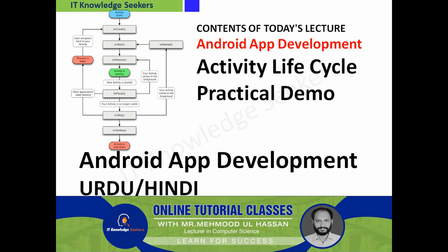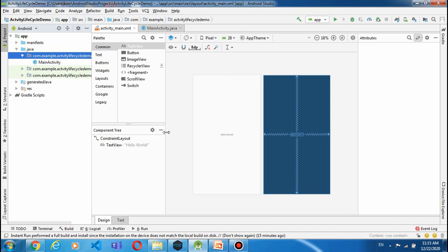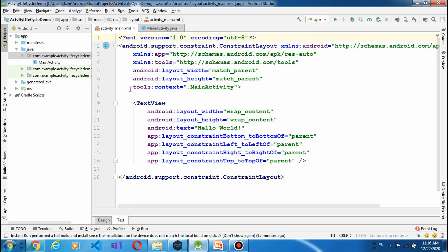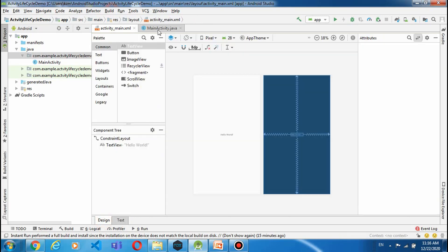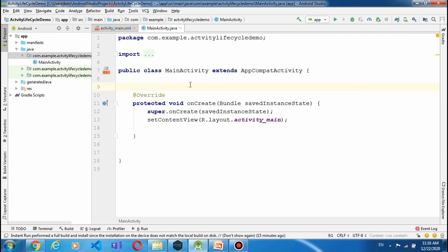आज के lecture में हम activity life cycle को practically demonstrate करेंगे। यह हमारे पास एक simple सी app है जो hello world — हमने पहली app बनाई थी — उसका code है। इसमें एक ही text view है और यह main activity के अंदर हम यह code करेंगे।